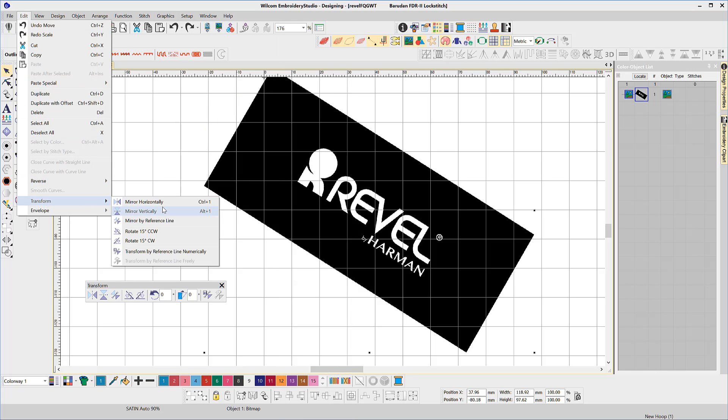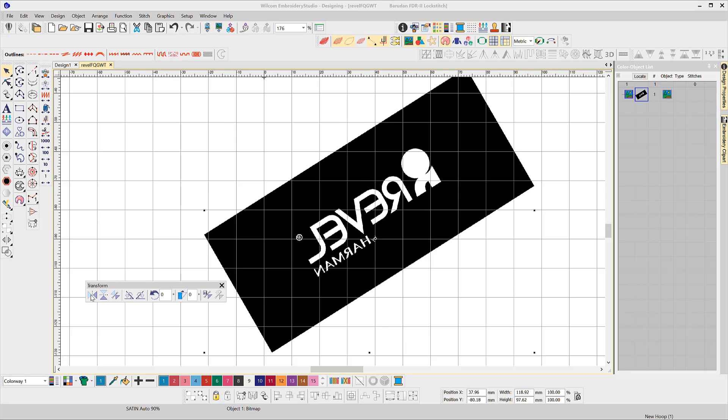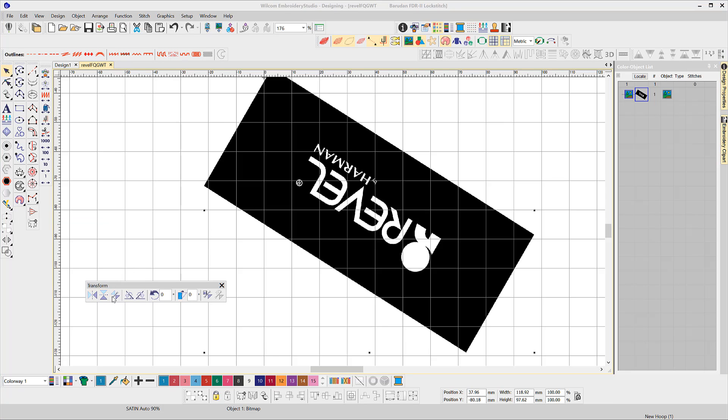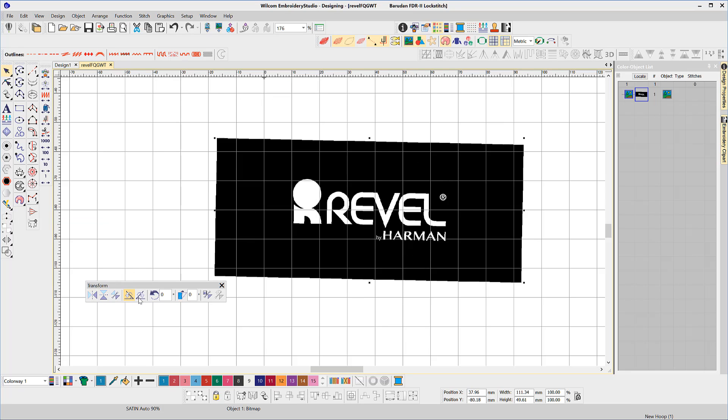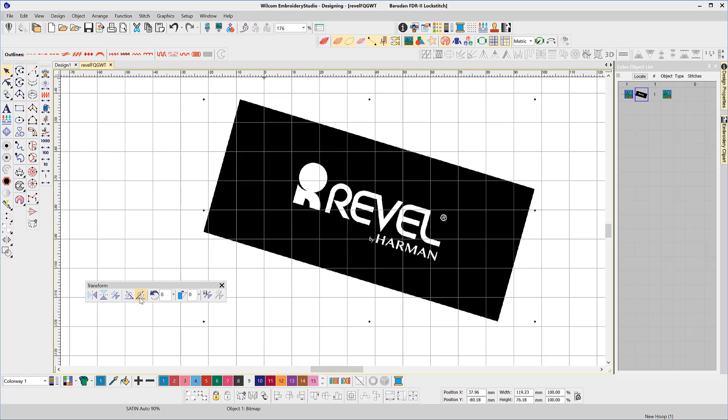The first icons are simple reflect, rotate, and slant or skew tools.